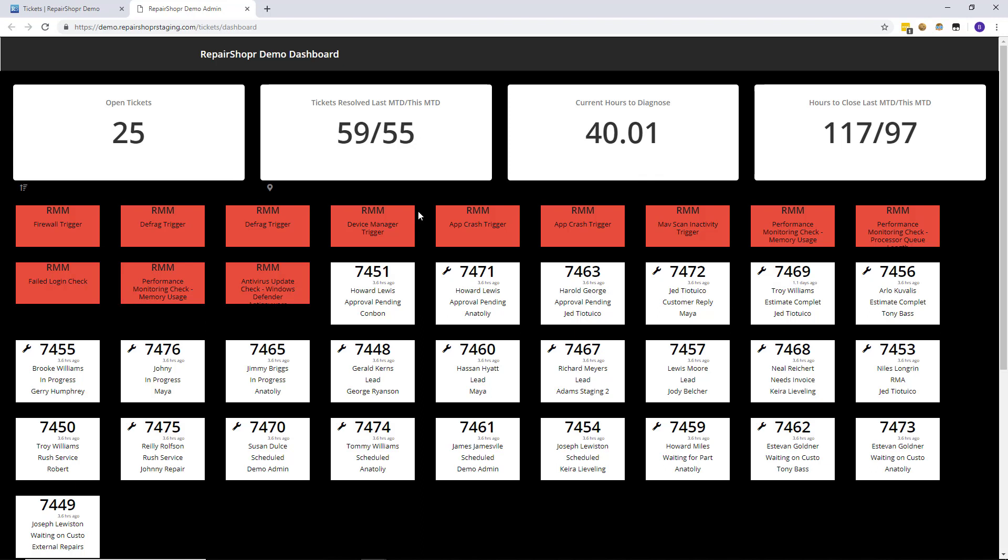It displays tickets. If you're using due dates it will use color coding on due dates and you can customize the color coding. It also shows RMM alerts that are coming in that haven't been converted to tickets yet.